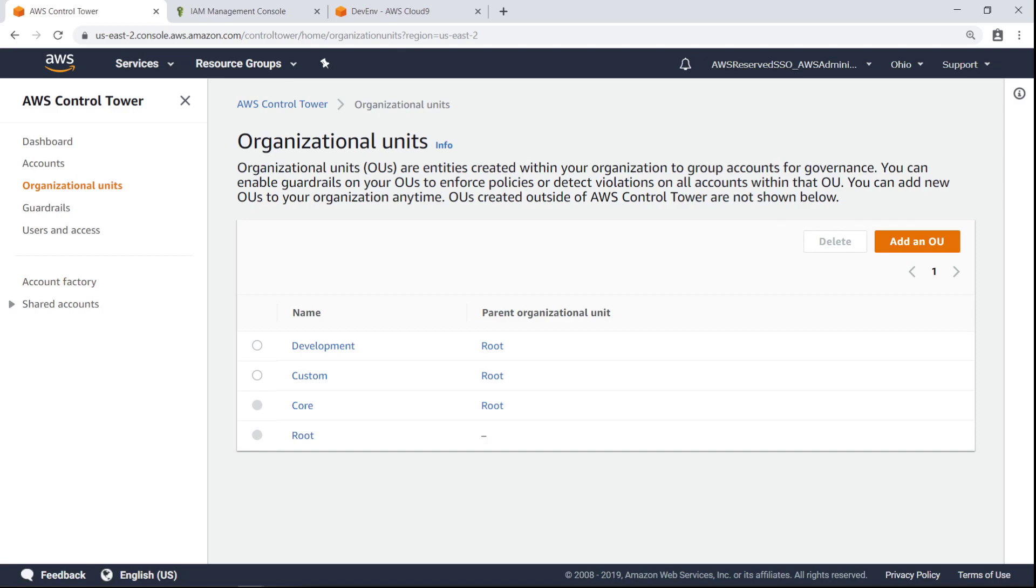Here you can see the different Organizational Units, or OUs, in your organization. For this example, we'll create an account in the Development OU.